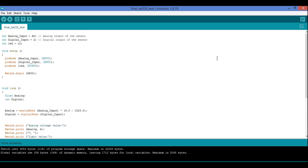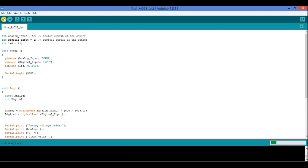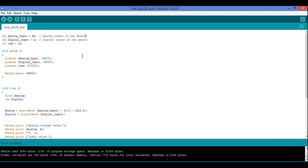I will compile it now. Compiling is done. I will now dump the code into the board, but before that let's look at the hardware connections.